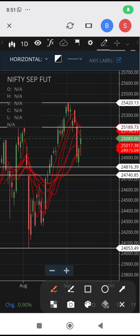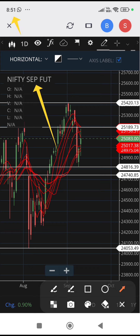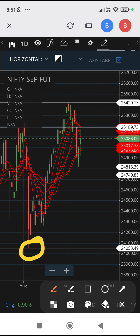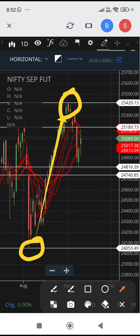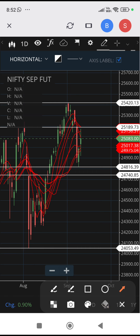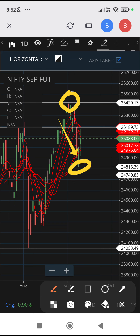What will be the Nifty September futures near-term trend? I'm taking two bases for reference. Base one is below 24,053, and another one at 24,420. From 25,420 it moved up — that is base number one. Base number two: from 25,420 it fell and landed at 24,816. So these are the two bases I have taken for reference.